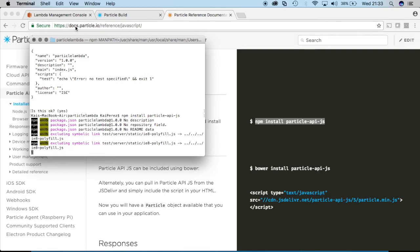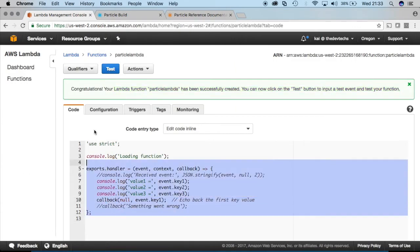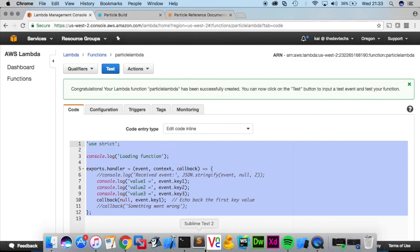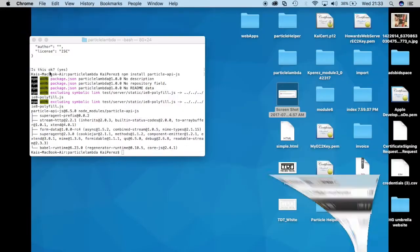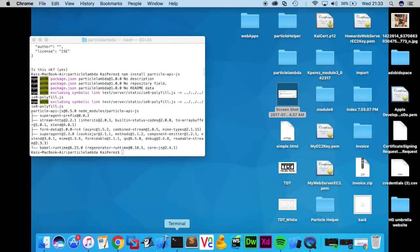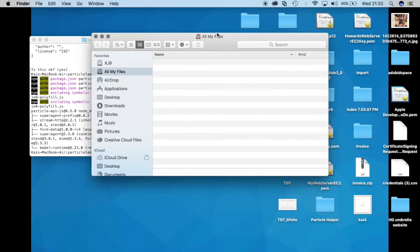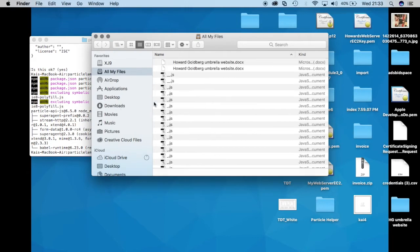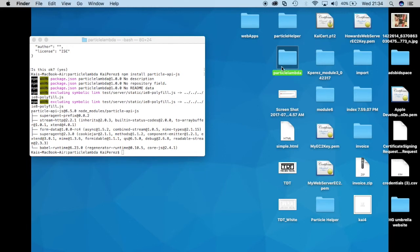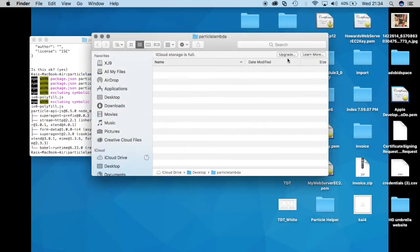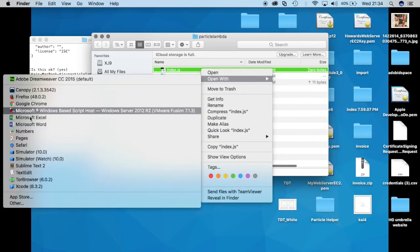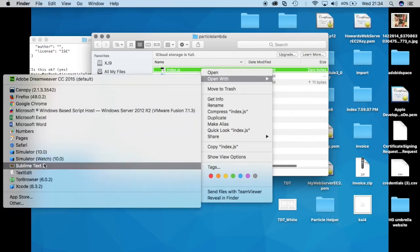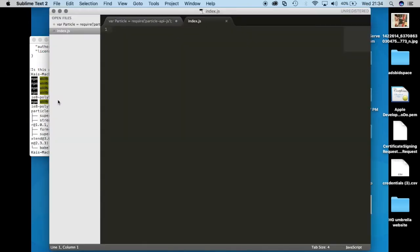And while it does that let me go ahead and copy this code again. And once it's done installing everything, particle lambda and we open this program in sublime. Open with, cool it's done installing.